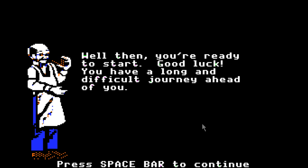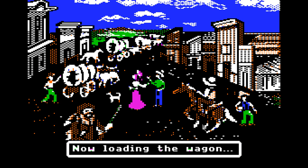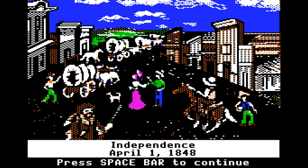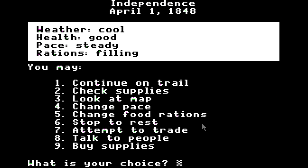You're ready to start. Good luck — you have a long and difficult journey ahead of you. Now loading the wagon. This is going to be an epic journey. In this game, sometimes they play music, and that's about to change. Independence, April 1st, 1848. Once you're done listening to the music, just hit the space bar, and it takes you to your navigation option menu. It shows you the weather, your health, your pace, and your rations. Cool weather, health is good — but let me tell you, health is not going to be good for long. It's basically going to be poor for the entire journey.